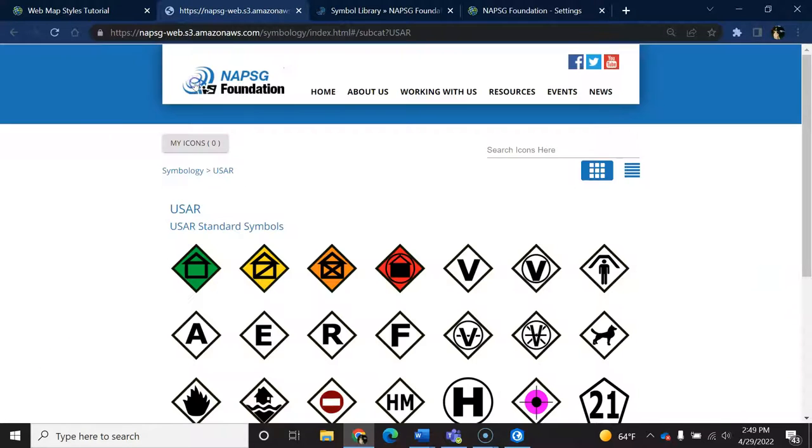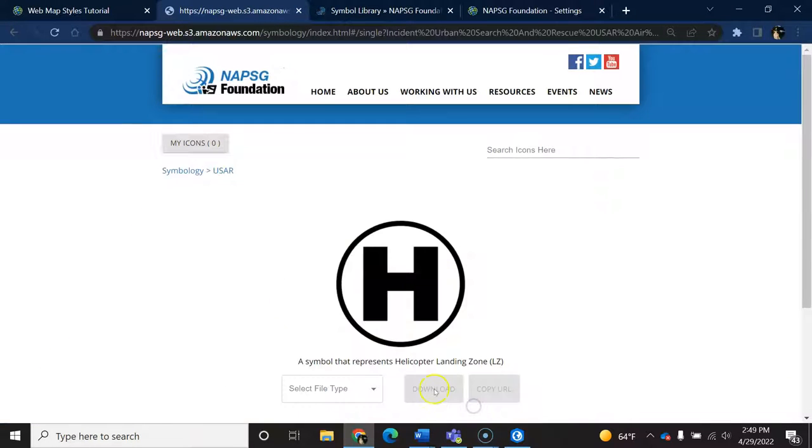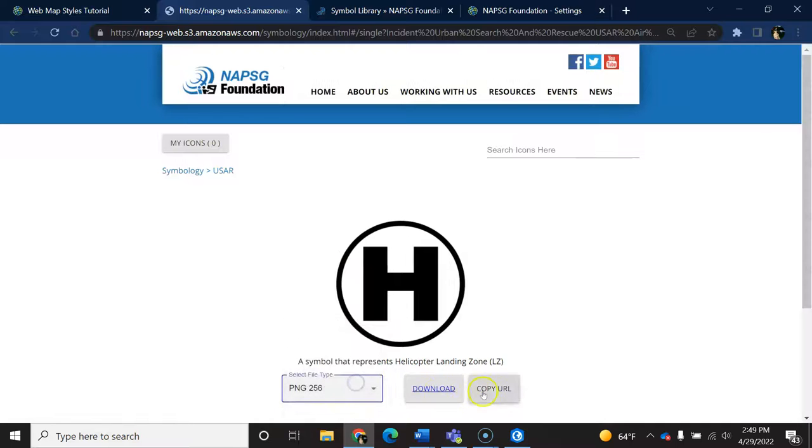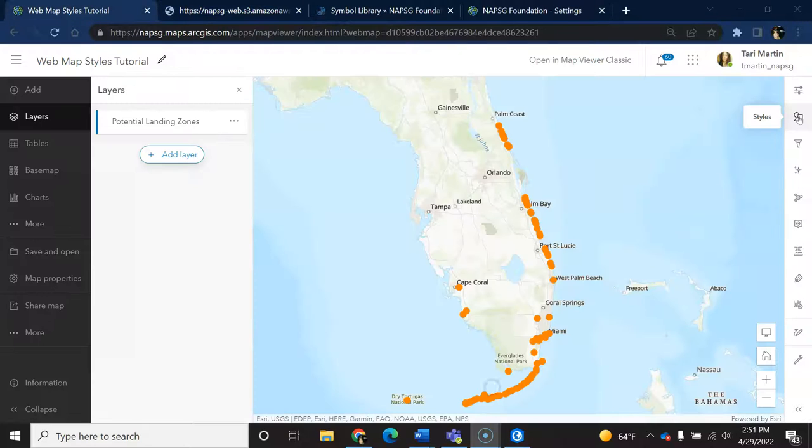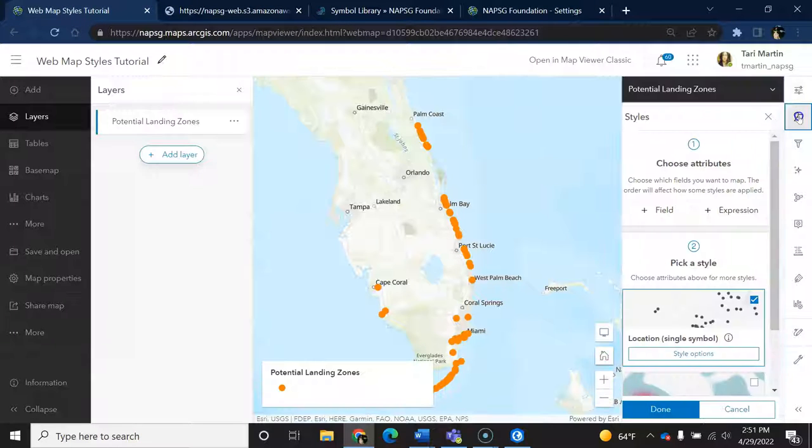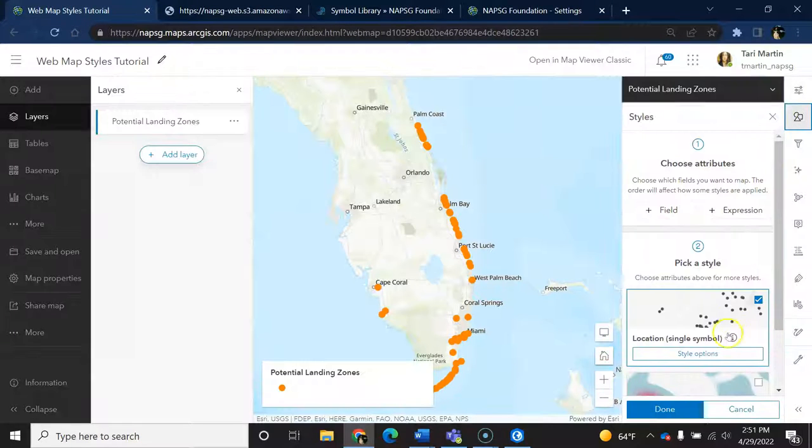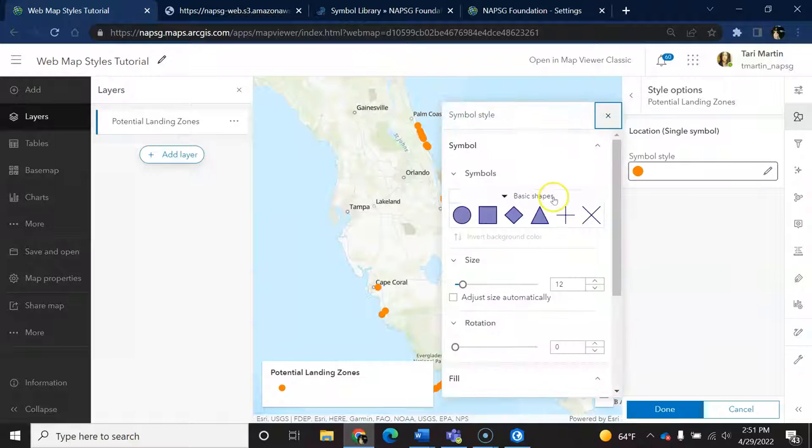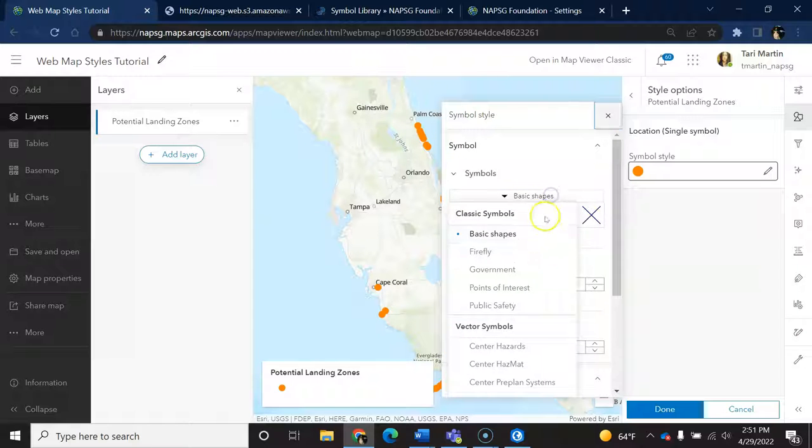Previously, you could link to a symbol by adding its URL. This option does not exist in this version. What you'll need to do is publish a web style with the custom icons you want so that they can be made available in this list.